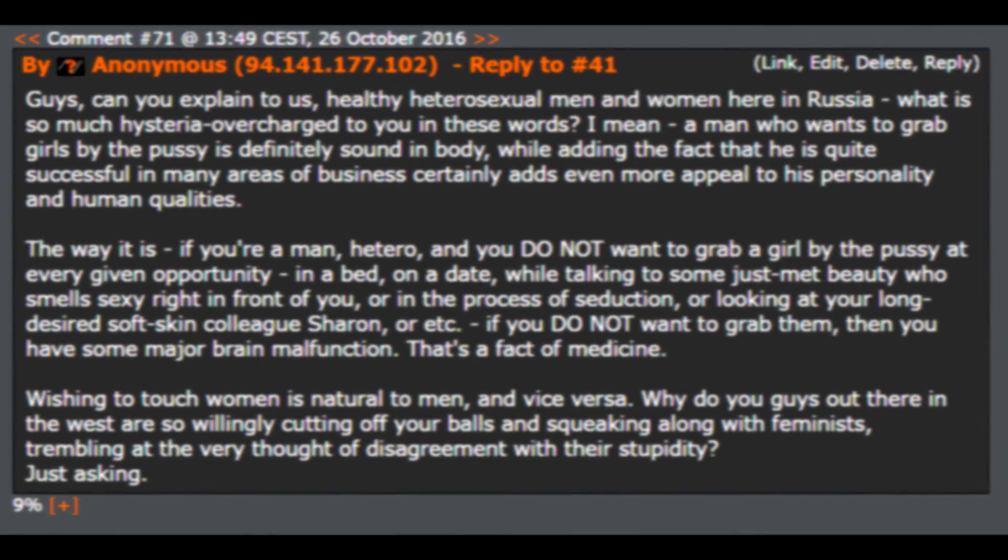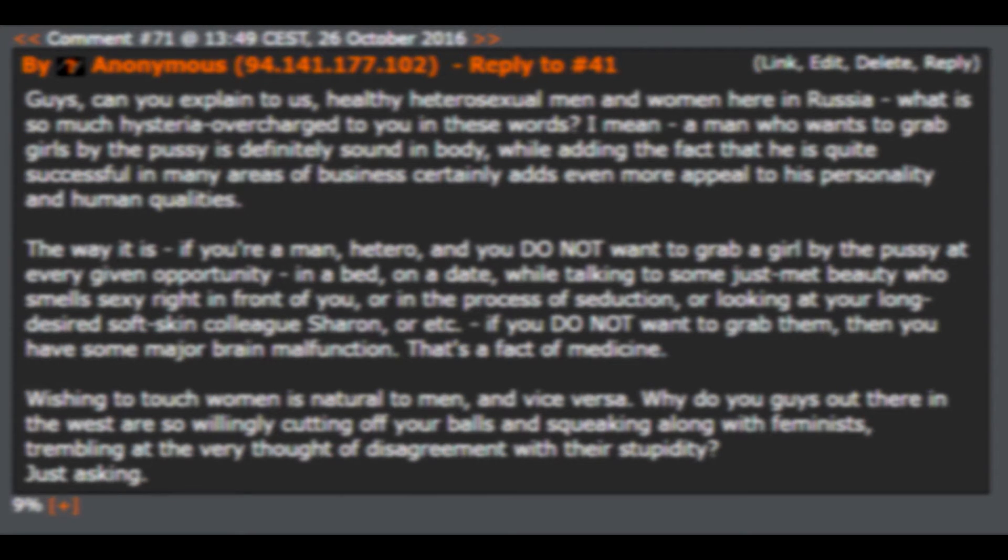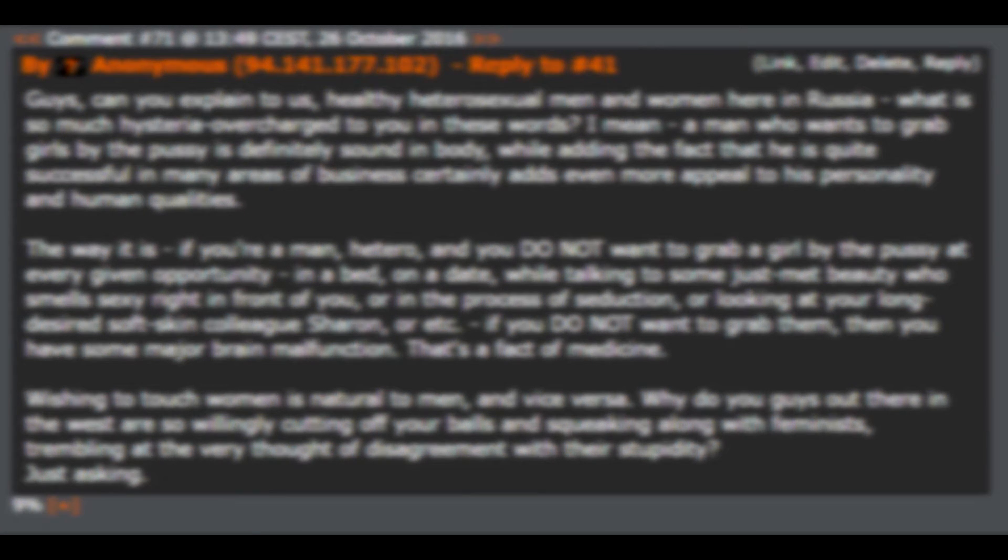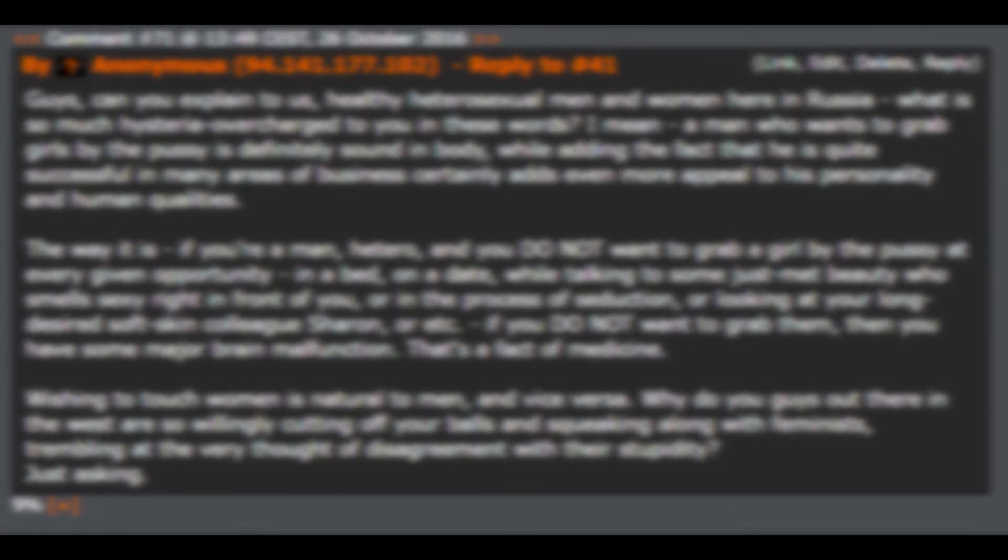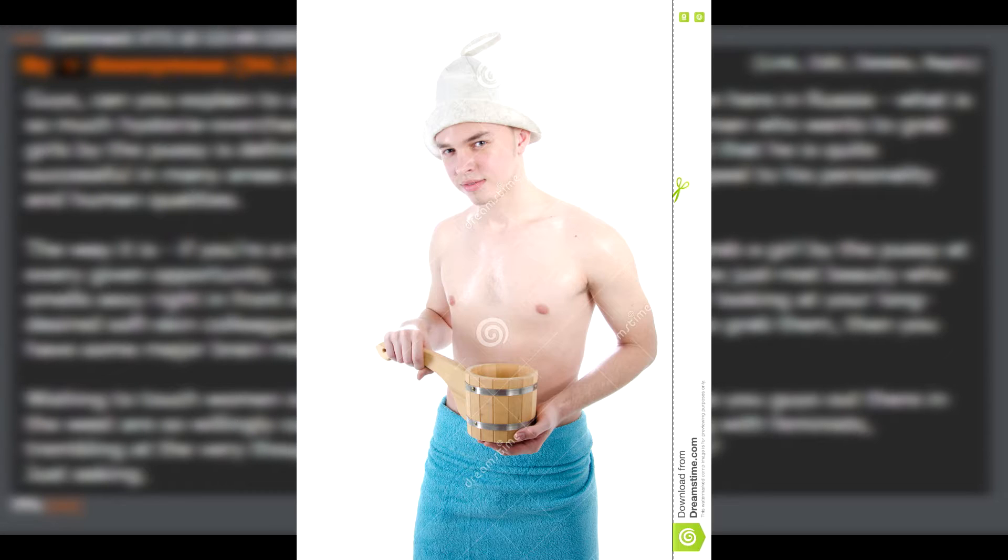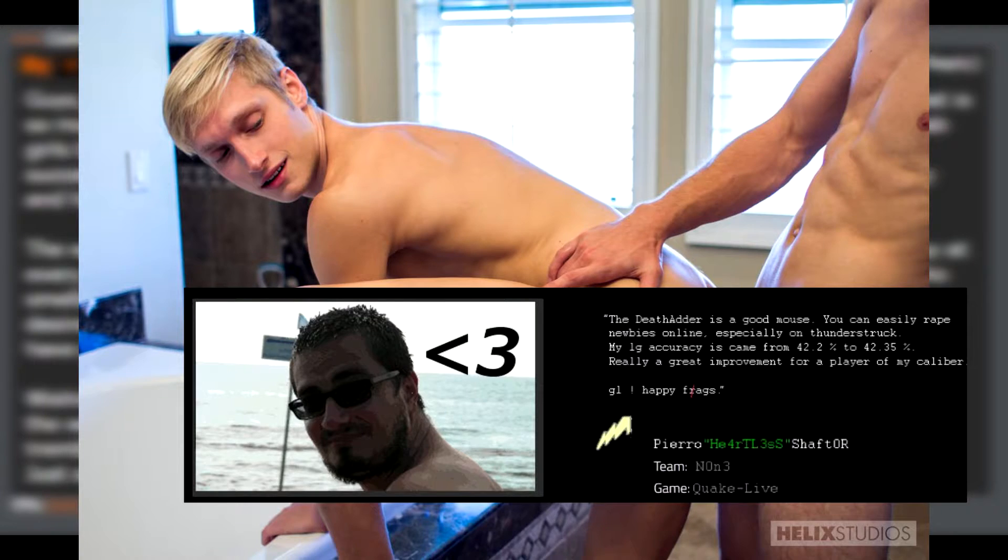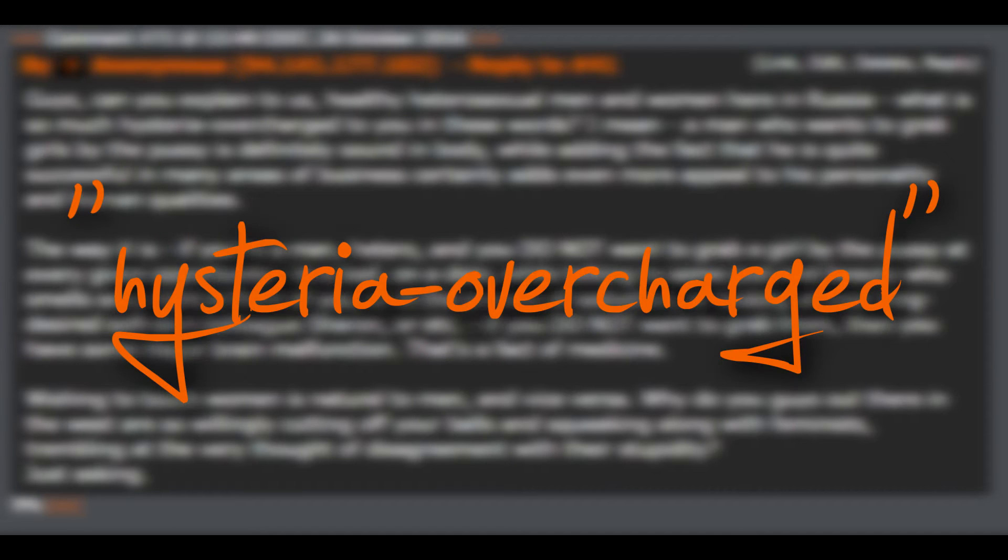Reading ESR comments in today's edition, we're gonna take a quick look at Russian masculinity and homophobia. Guys, can you explain to us healthy heterosexual men and women here in Russia what is so much hysteria overcharged to you in these words?